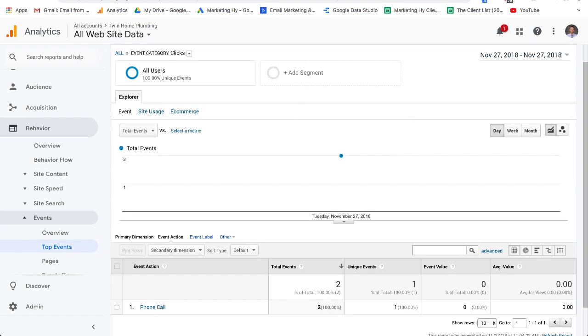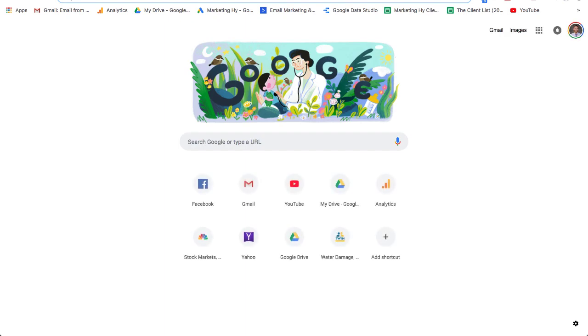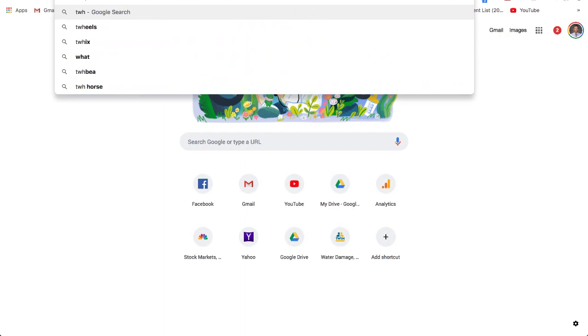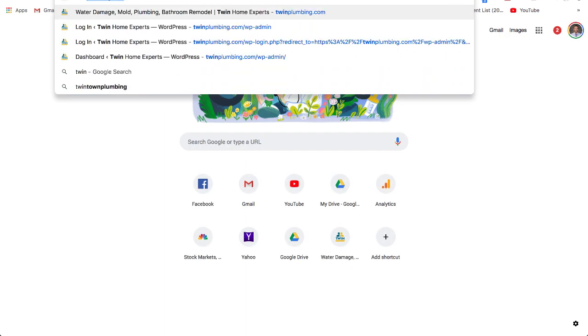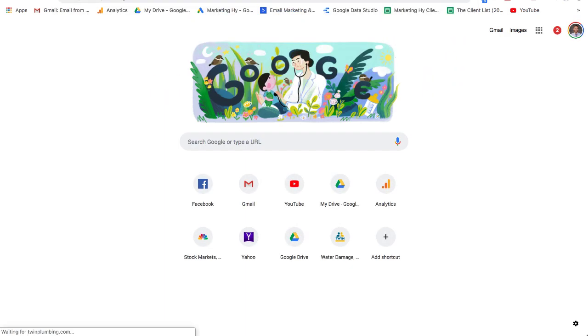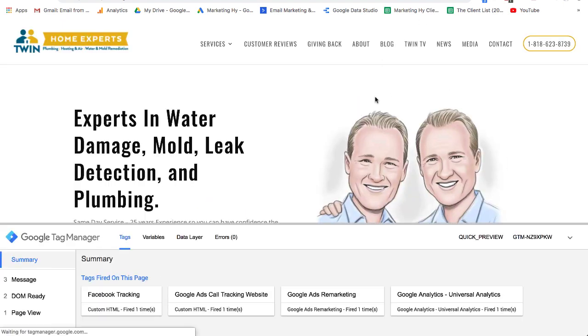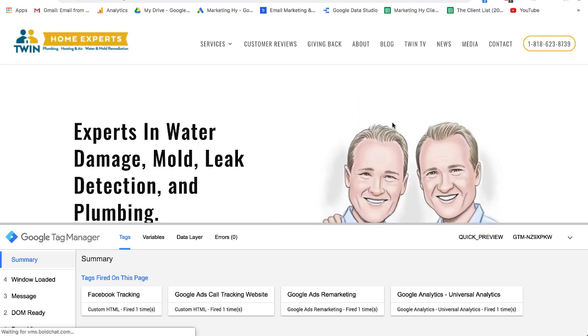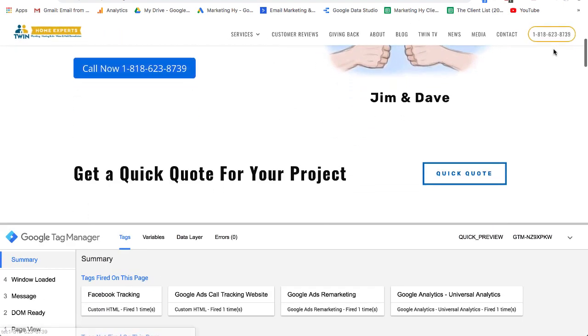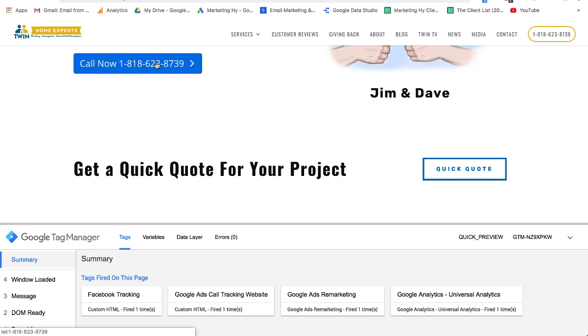So part of any website, I'm going to jump over here to twinplumbing.com. Part of any website is you need to make sure that you have your numbers in place, and these numbers need to have the right coding.